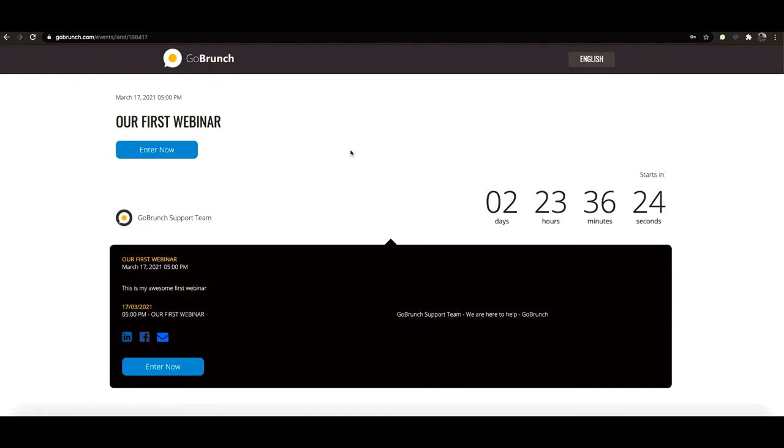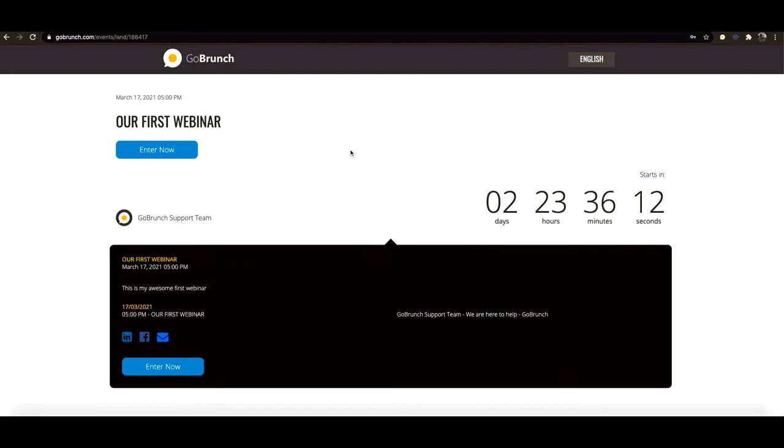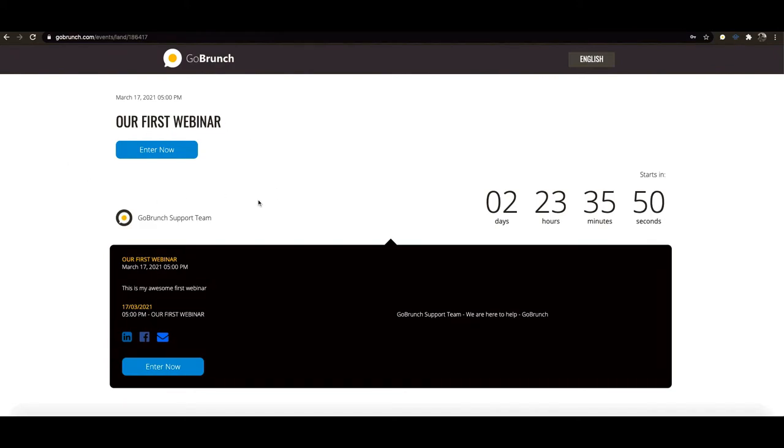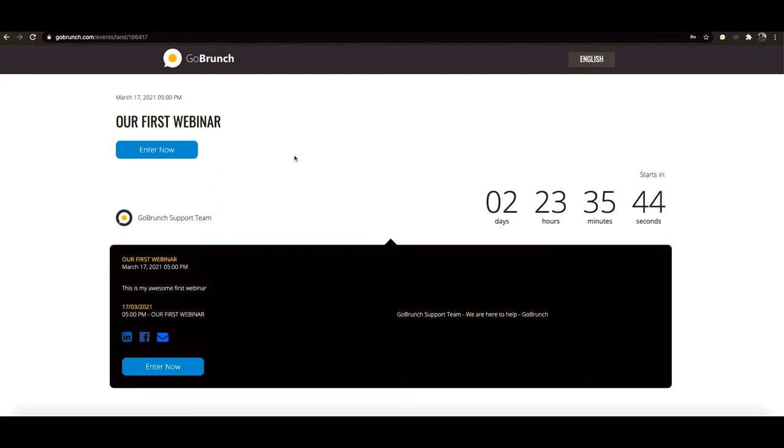And in addition, GoBranch sends two reminders. One of them is sent one day before and the second one is 20 minutes before your session. If you have entered a secret key, here's the place where they will be able to just type the secret key or paste the secret key that you have sent. Just make sure that you have shared the secret key of your event with your invitees.